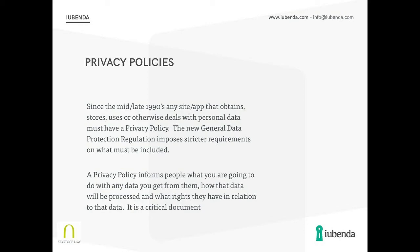If you have been going for a few years, you will, or you should, have had some sort of policy on your website about how you deal with personal data. The new General Data Protection Regulation, the GDPR, that came into force earlier this year imposes stricter requirements, so even if you had a privacy policy beforehand, it needs to be updated to comply with the new stricter requirements, and we're going to be talking about those later on.